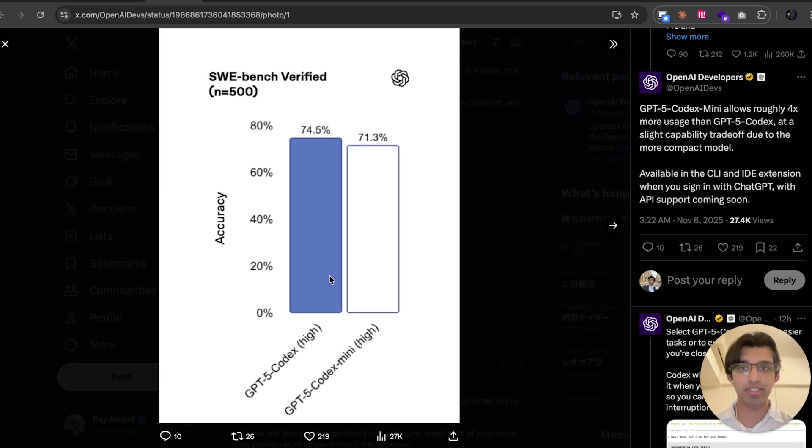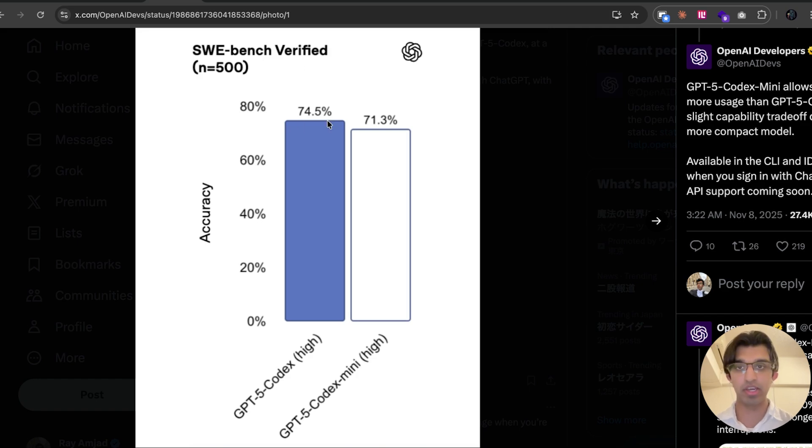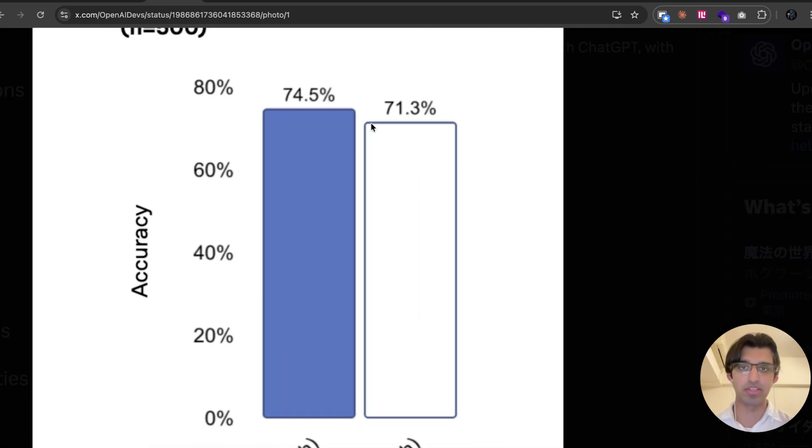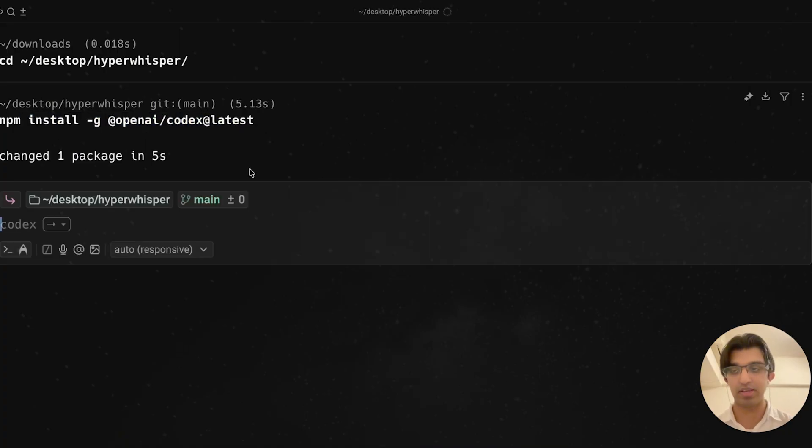GPT-5 Codex Mini performs pretty similarly on the SWE-bench Verified Benchmark. You can see there's only a 3.2% difference between the two. You can start using it by updating Codex using the npm install command.